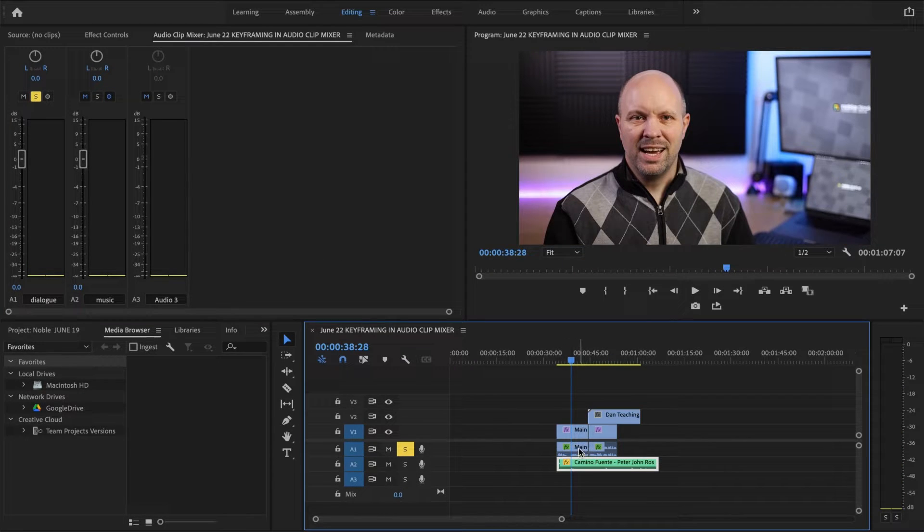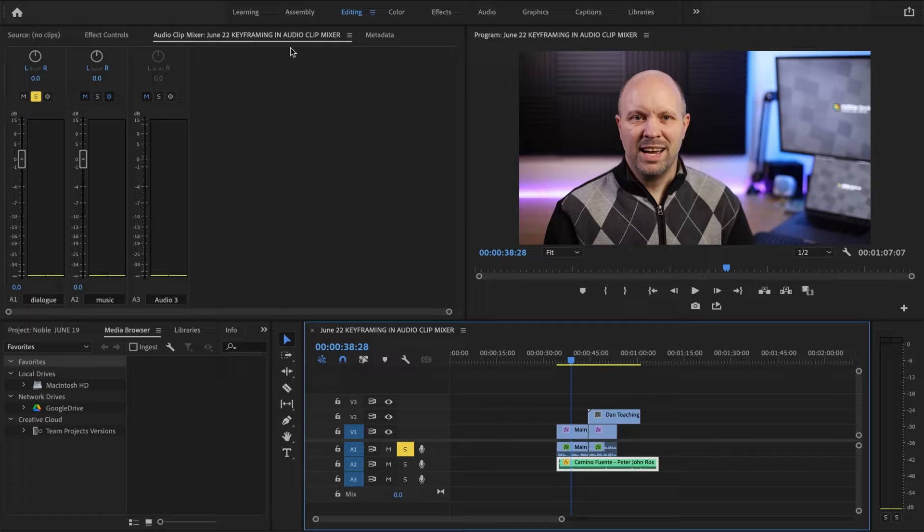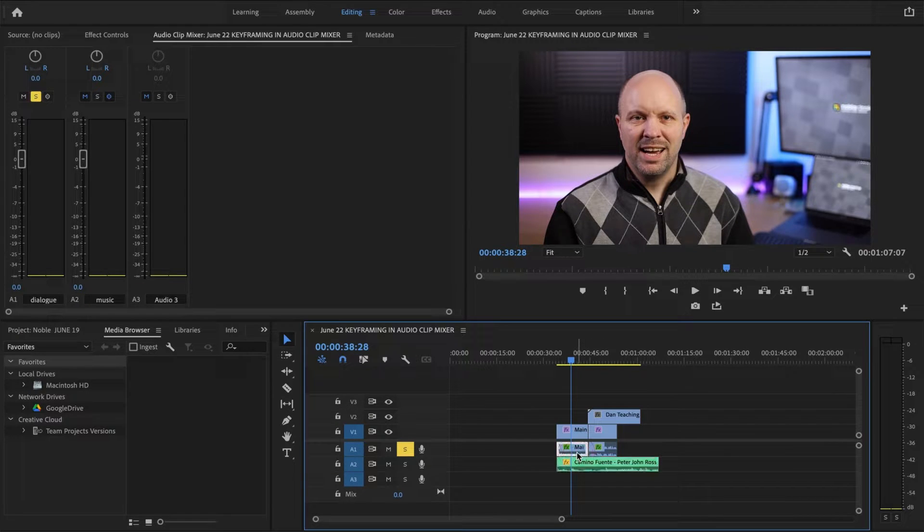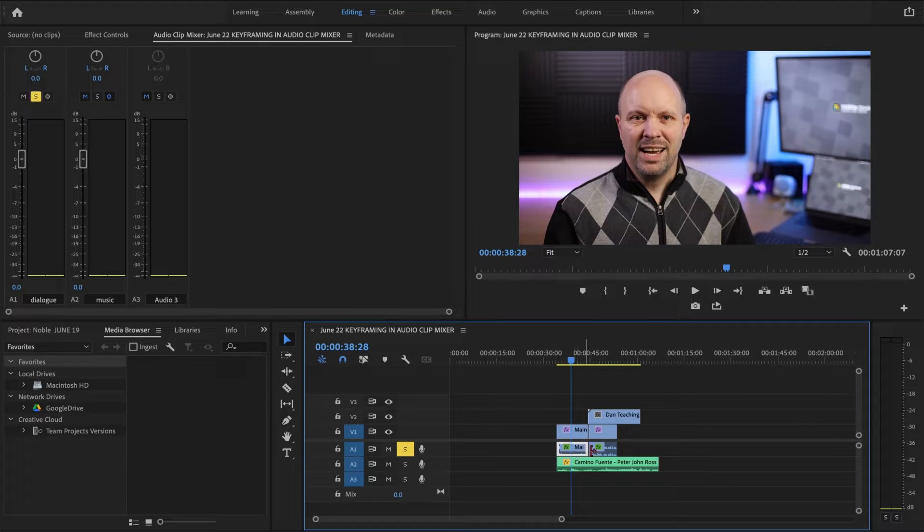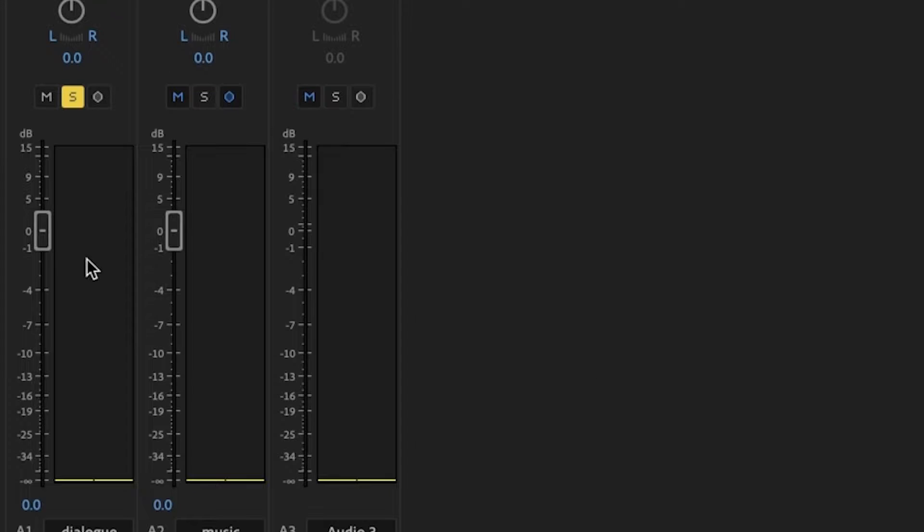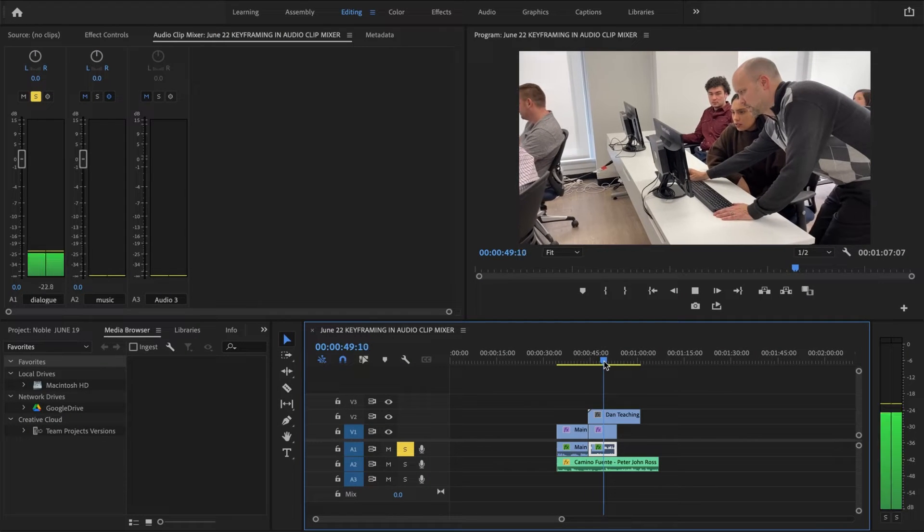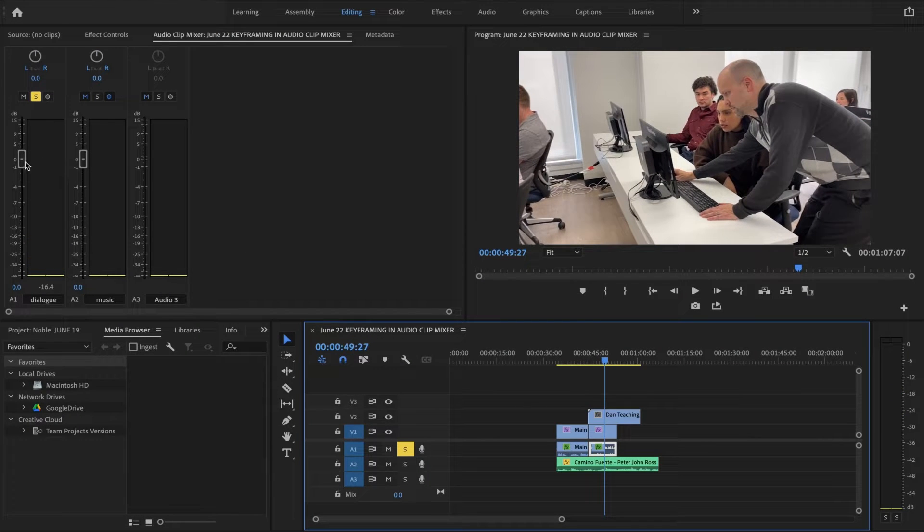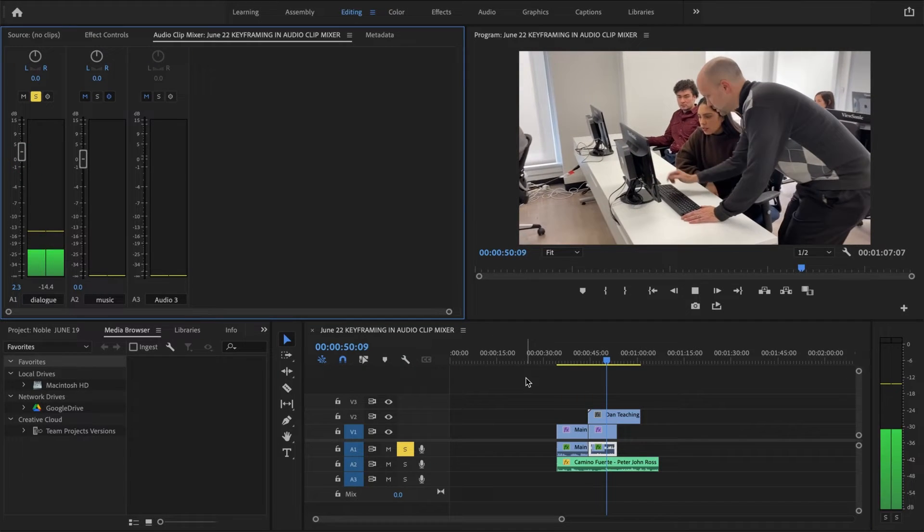I would like to point out that we are in audio clip mixer not an audio track mixer. So any change I make with the volume has to be done individually with each of these tracks. So I'm just going to boost this up just one point or so and I'm going to do the same for this one.